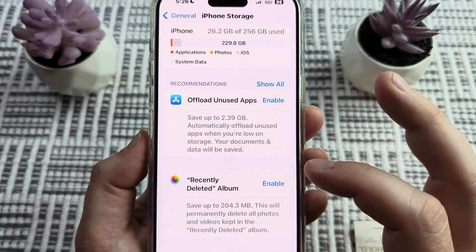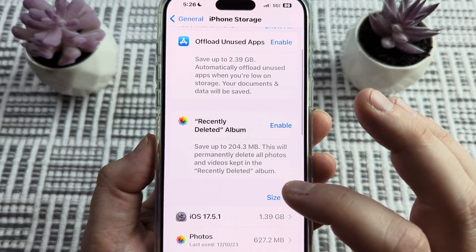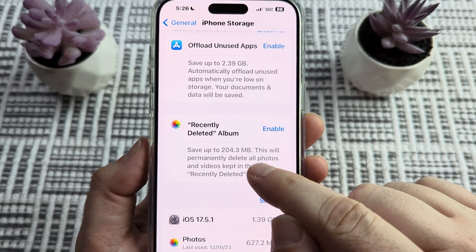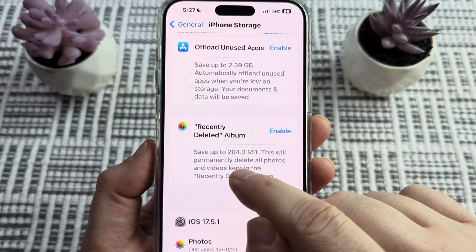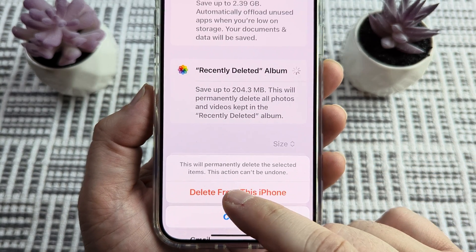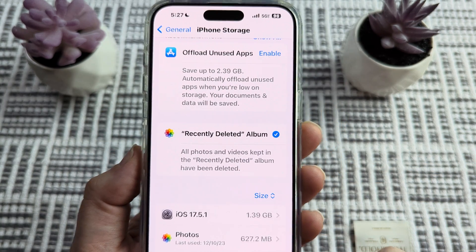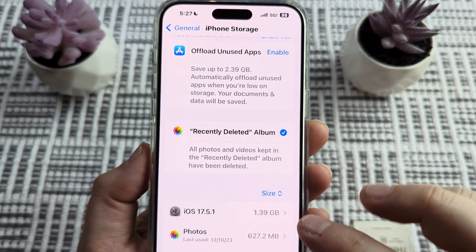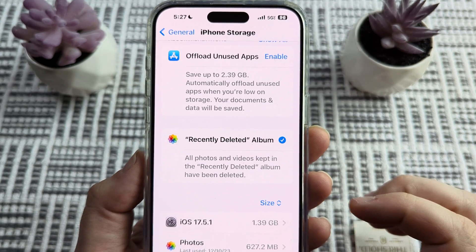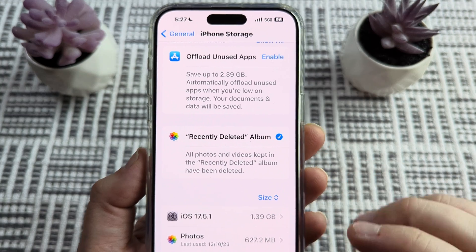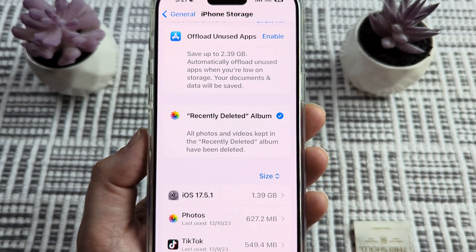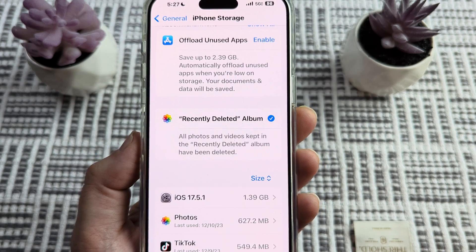Once you tap that, you're going to see the second option here is recently deleted album. You can see that we have some space here of deleted items. Once you go ahead and enable this, you will notice that there is an option here for delete from iPhone. Once you've done that, you will now notice that there's no more space in the deleted section or album, which means you have completely deleted your deleted items.